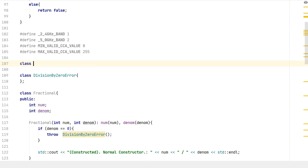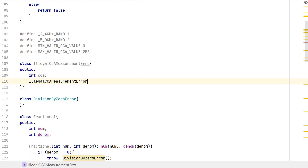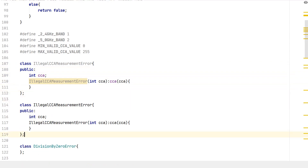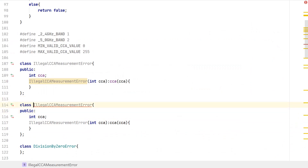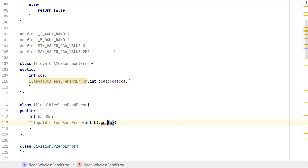So first I declare the two error classes. Class IllegalCCAMeasurementError with public int CCA and a constructor. Then class IllegalWirelessBandError with a public int bandNumber and a constructor taking the band value. These are going to be our error classes.